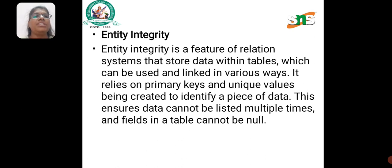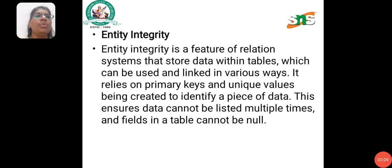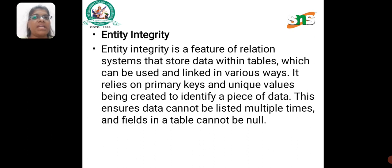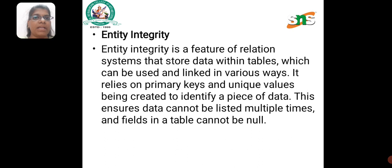Entity Integrity is a feature of relational systems that store data within tables, which can be used and linked in various ways. It relies on primary keys and unique values being created to identify a piece of data. This ensures data cannot be listed multiple times and fields in a table cannot be null.